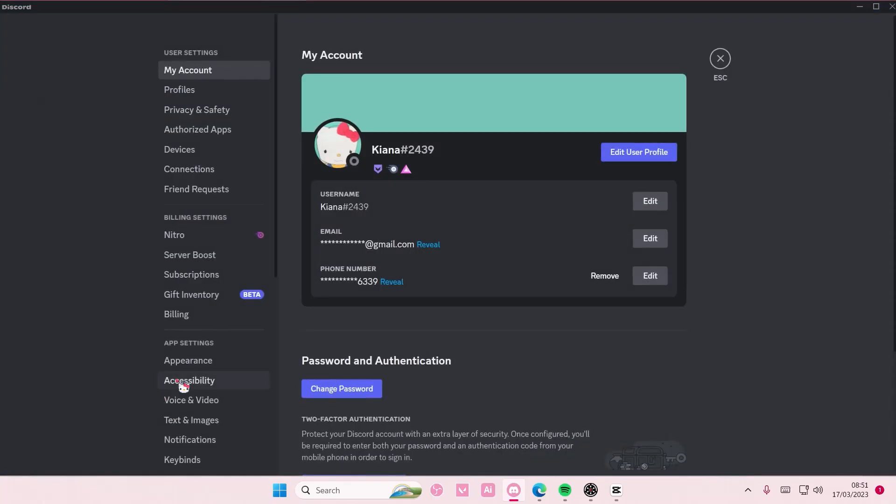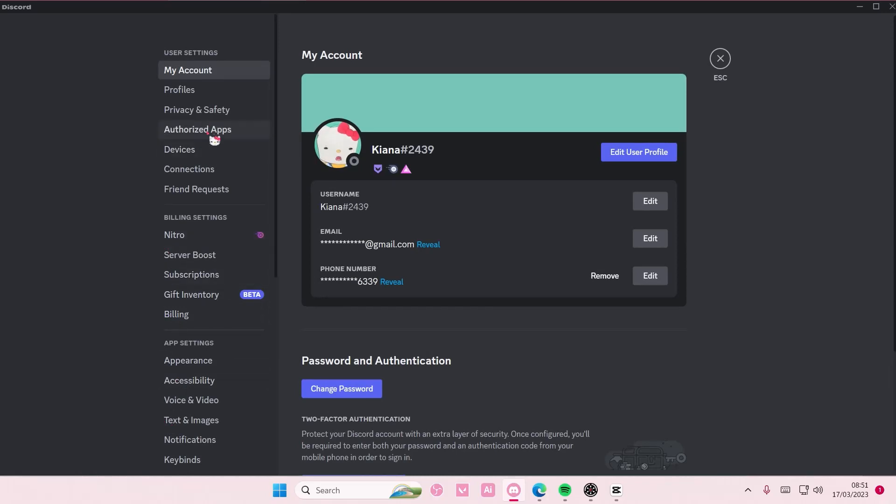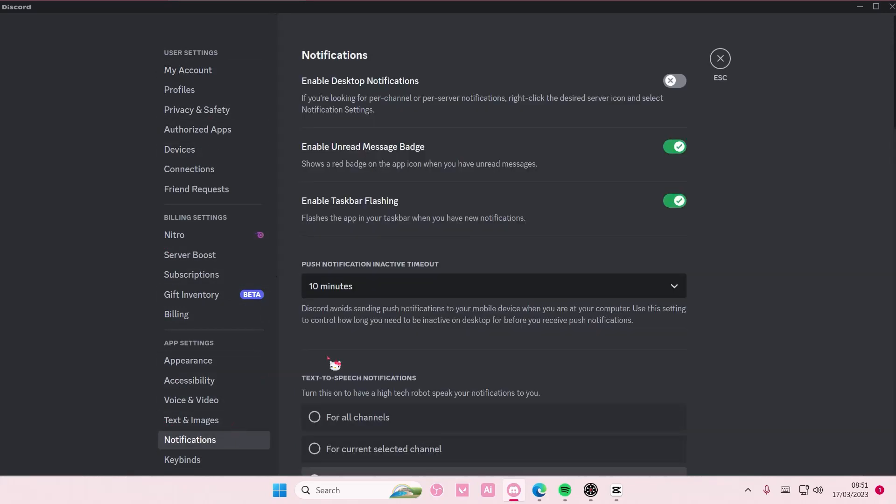Go to user settings and go to notifications, which is here. I have the desktop notifications off, but you can enable them if you want to.